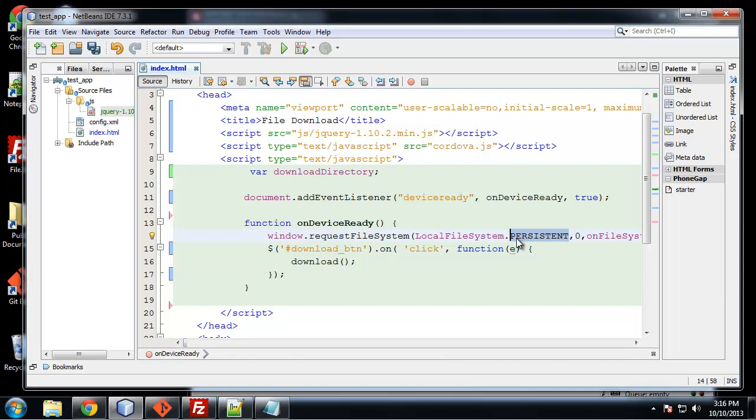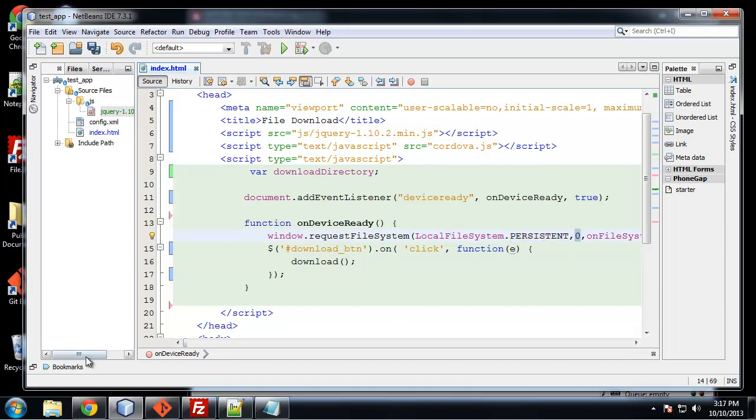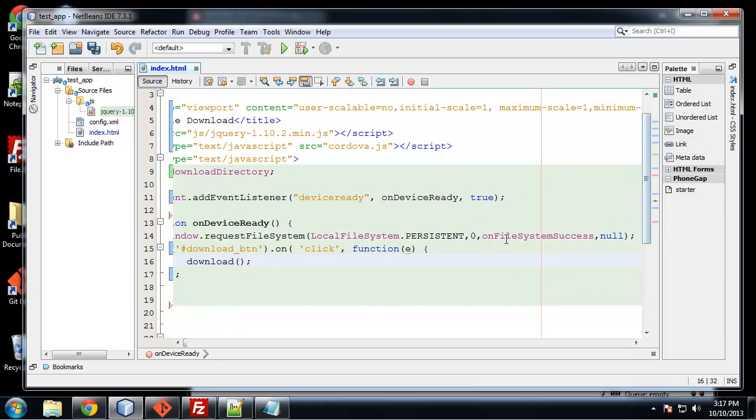Persistent just means that it's not going to be deleted. Whatever file we request or file system or file we put on the phone or device, it's not going to be deleted unless the user or an app deletes it. If it's something that maybe it's just a file that's made to view once or something like that, then you can use temporary. But usually you'd want to use persistent. Zero is the amount of space allocated to the app. We're just going to keep it at zero. And then we have the on file system success callback. And I'm not exactly sure what this null is. I just know that it's usually there.